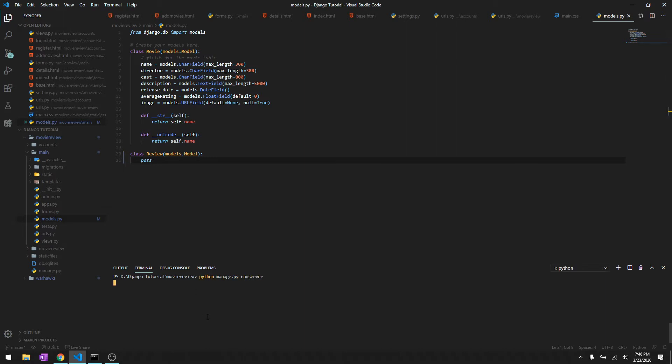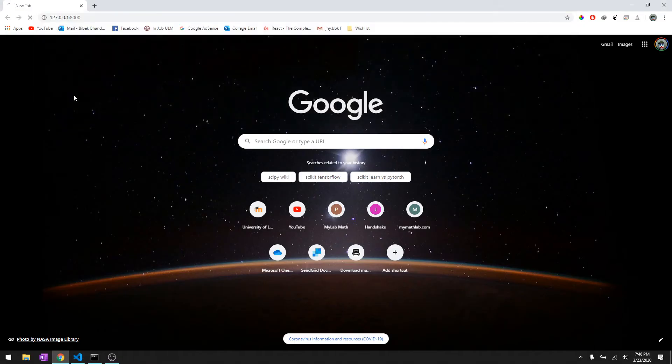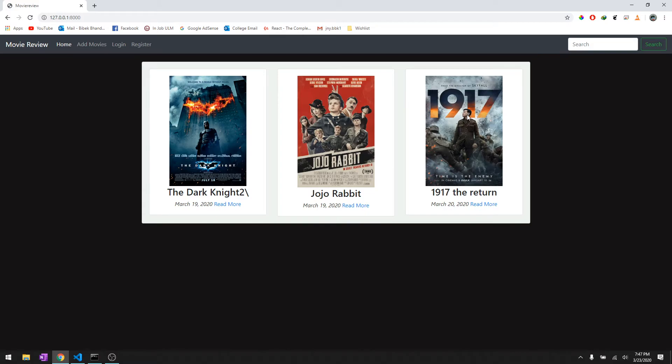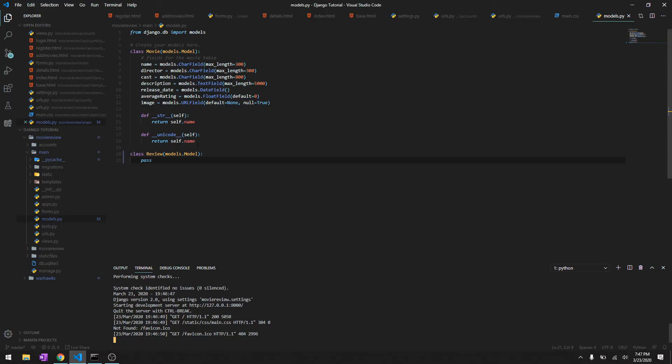We need to have a review for each of the movies. The Dark Knight should have its own review, Jojo Rabbit should have its own review, and so forth 1917. That works by classifying a foreign key.